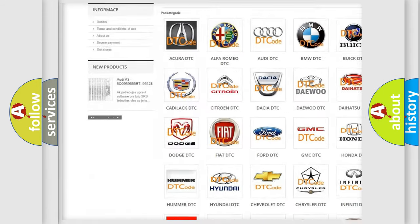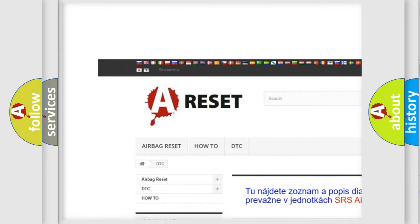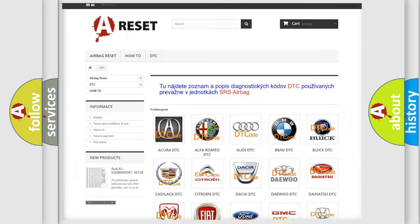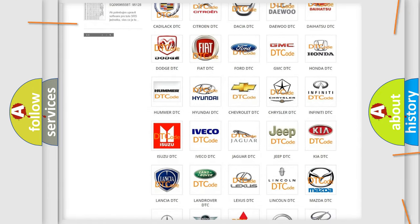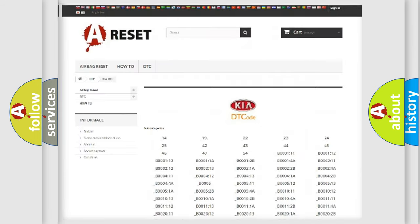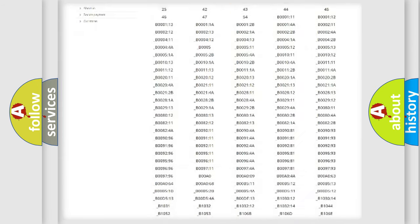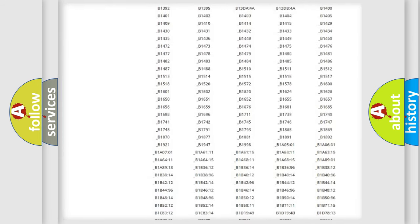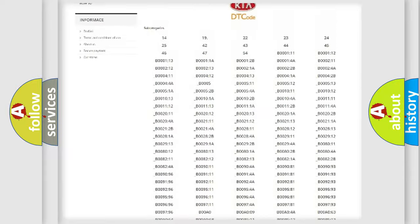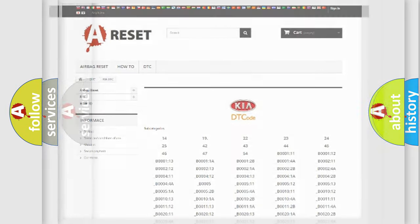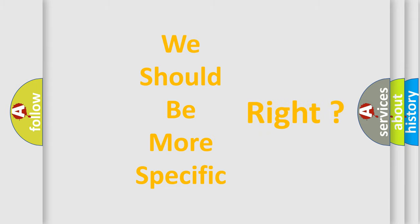Our website airbagreset.sk produces useful videos for you. You do not have to go through the OBD2 protocol anymore to know how to troubleshoot any car breakdown. You will find all the diagnostic codes that can be diagnosed in Kia vehicles, and many other useful things. The following demonstration will help you look into the world of software for car control units.